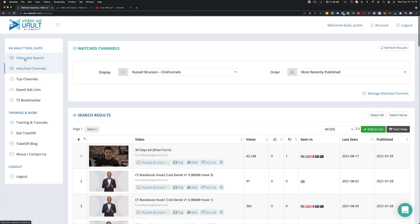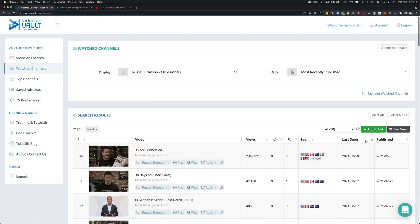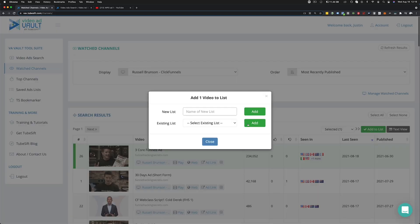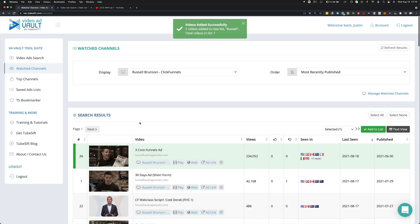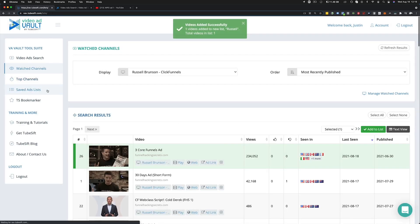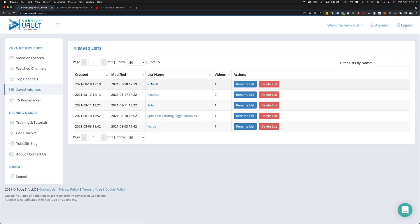And with all of our search results, you can actually sort by views, likes, dislikes, last seen, when it was published, all that good stuff. And if you do like any of these ads, let's say I really like this ad, I can just click on it and add it to a list of, right here, I can just put Russell and I can create a list of ads from Russell that then end up in my saved ads list. And that is how that works.